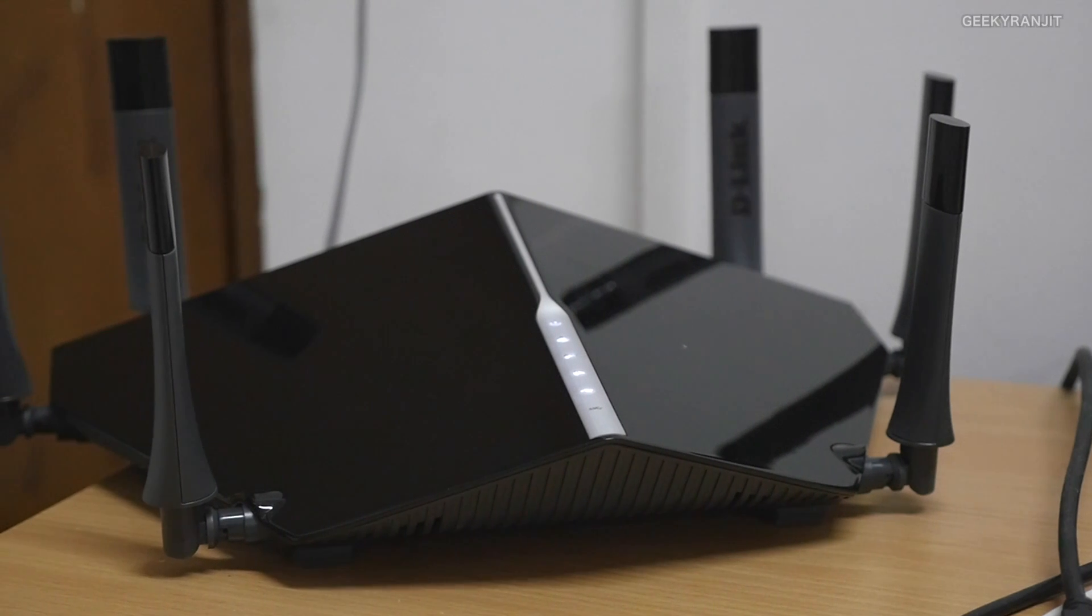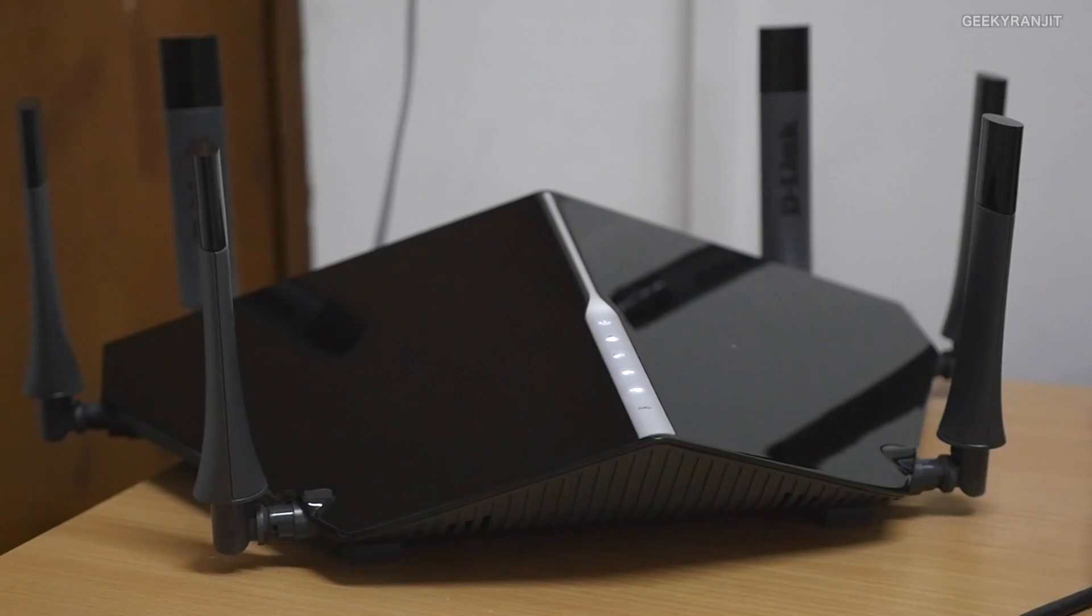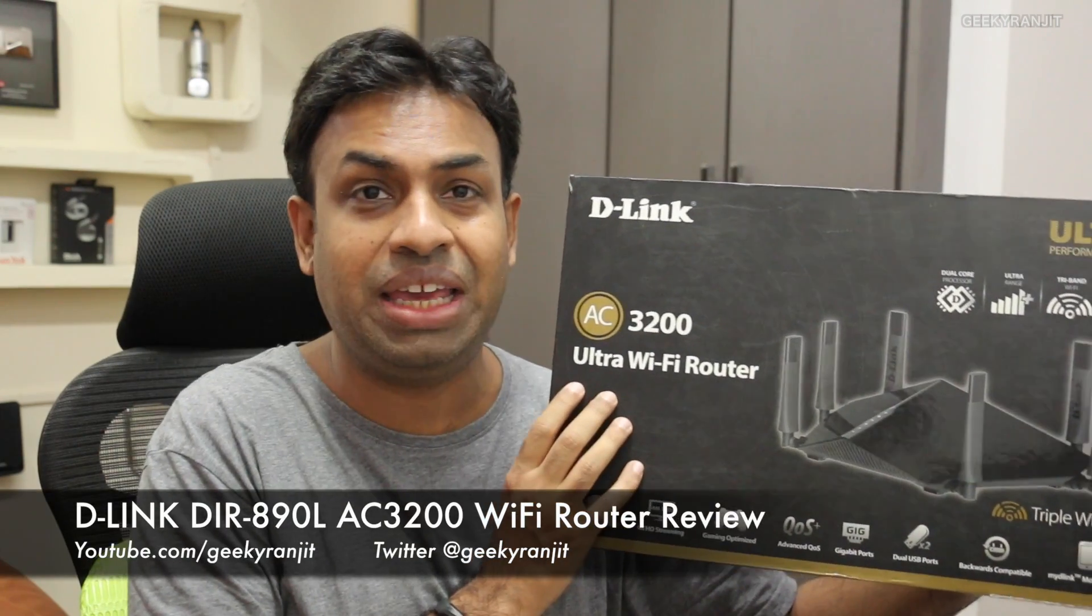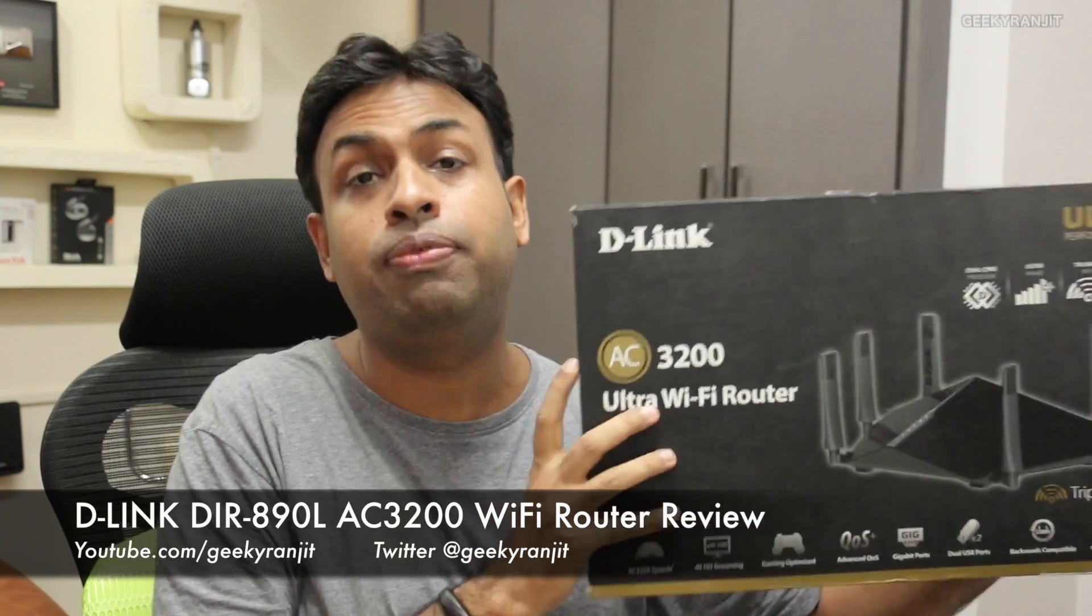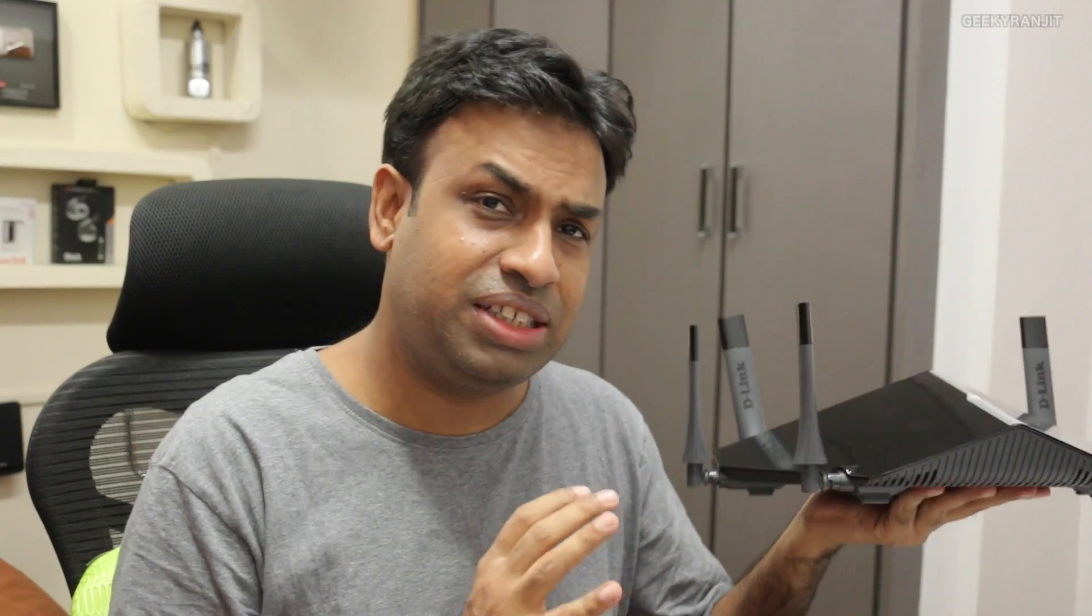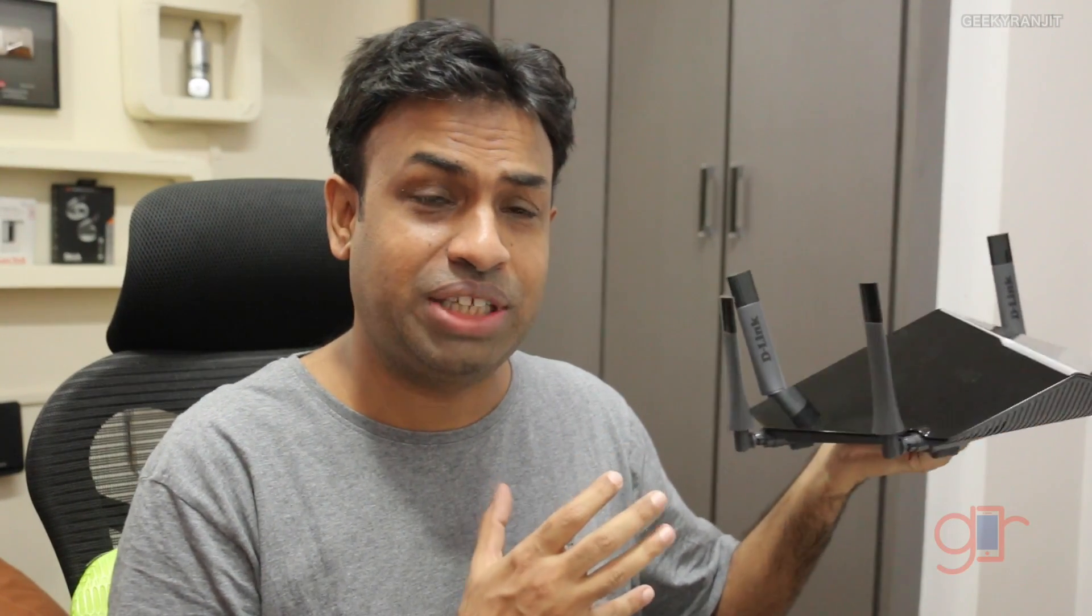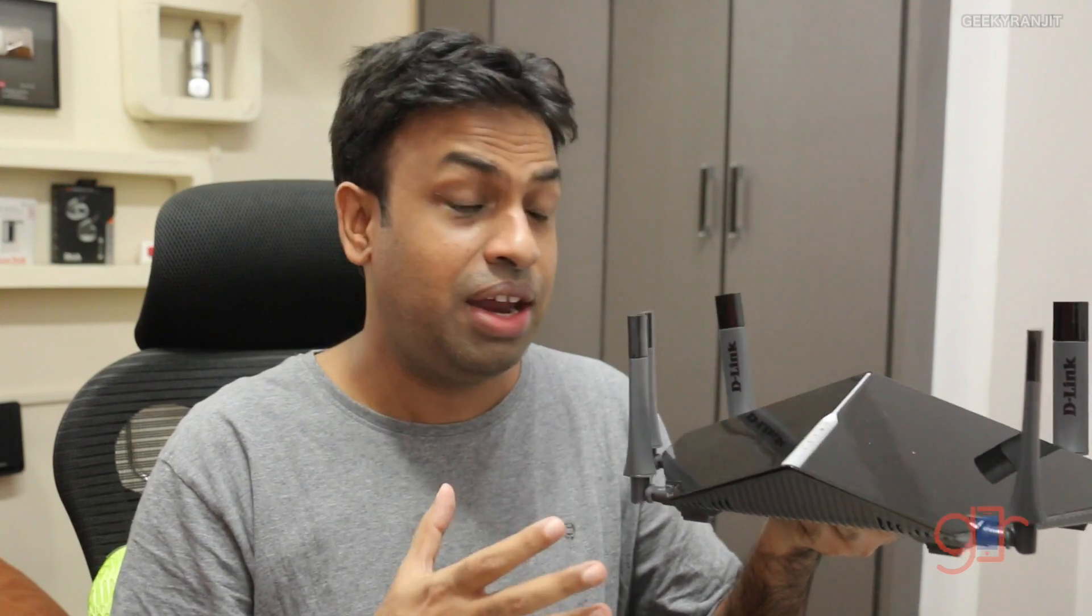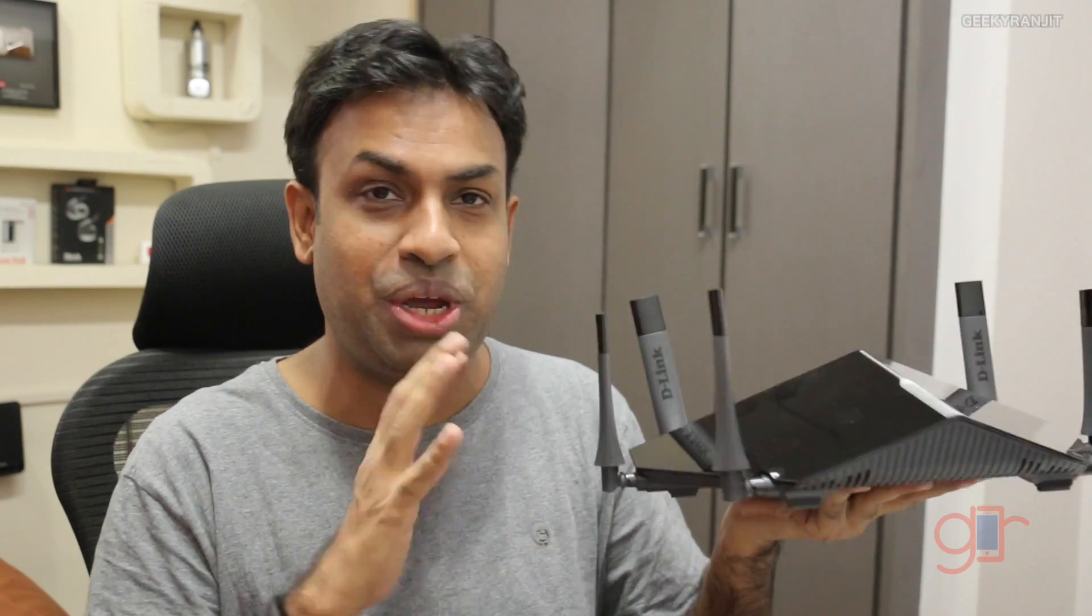Hi there, this is Ranjit and in this video we'll be doing the review for this D-Link AC3200 high performance Wi-Fi router. Before I talk about the router and give you my pros and cons, let's have a look at this router. In terms of looks, as you can see it looks very unique, it looks actually like a drone or a spaceship rather than a router.